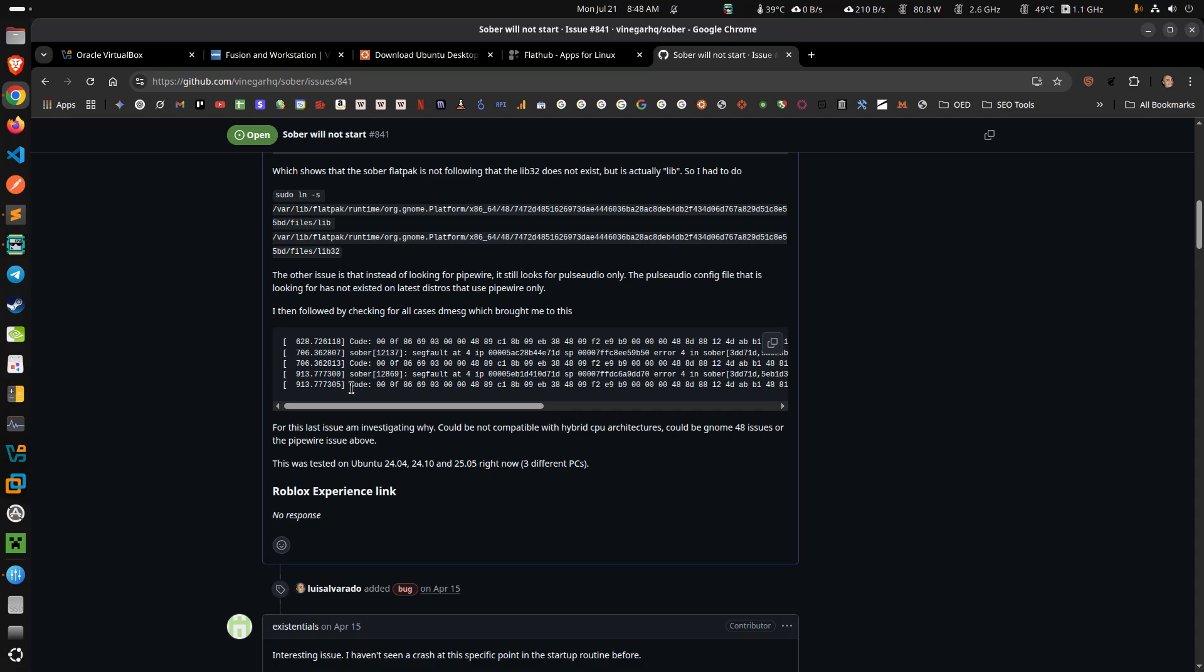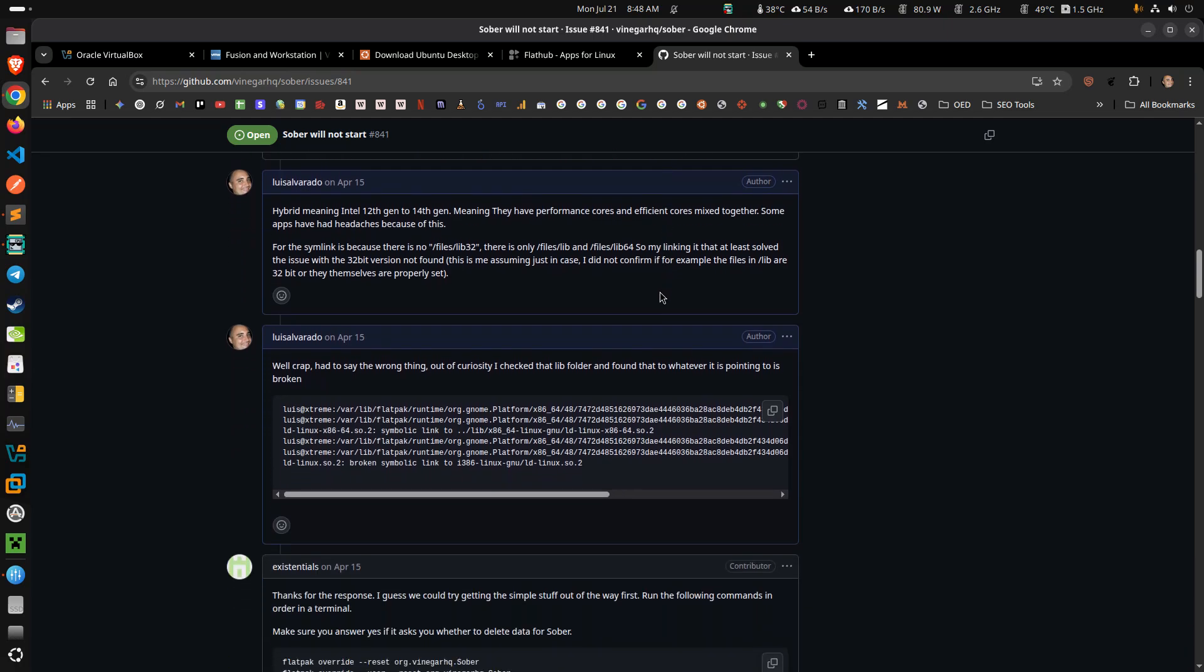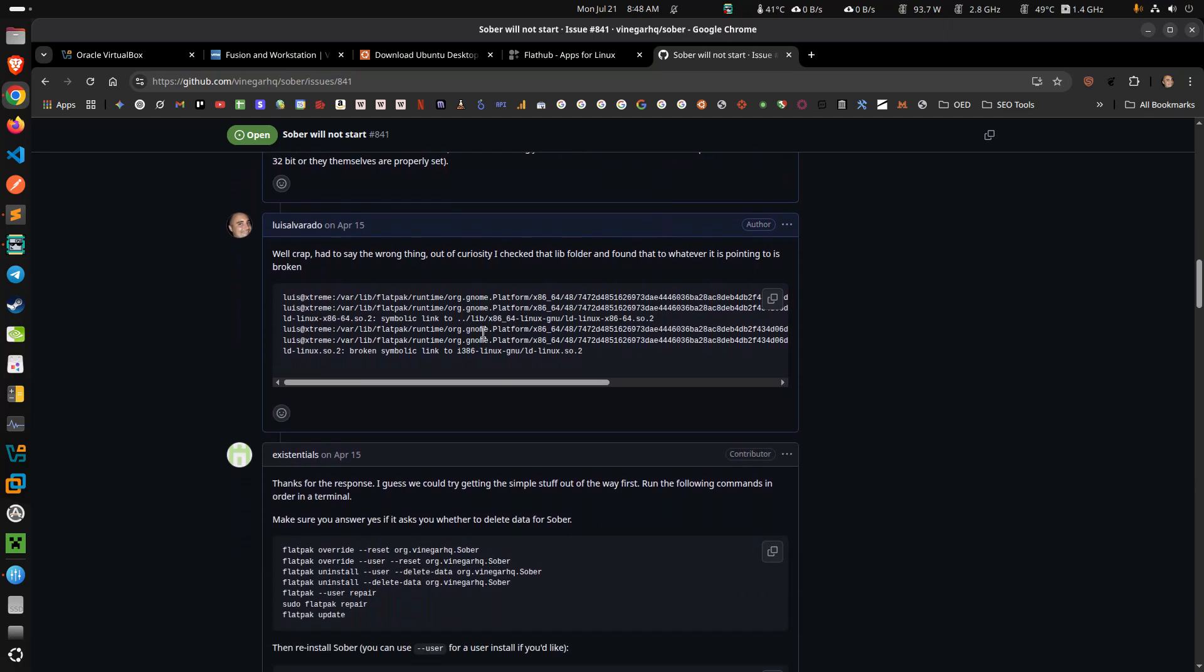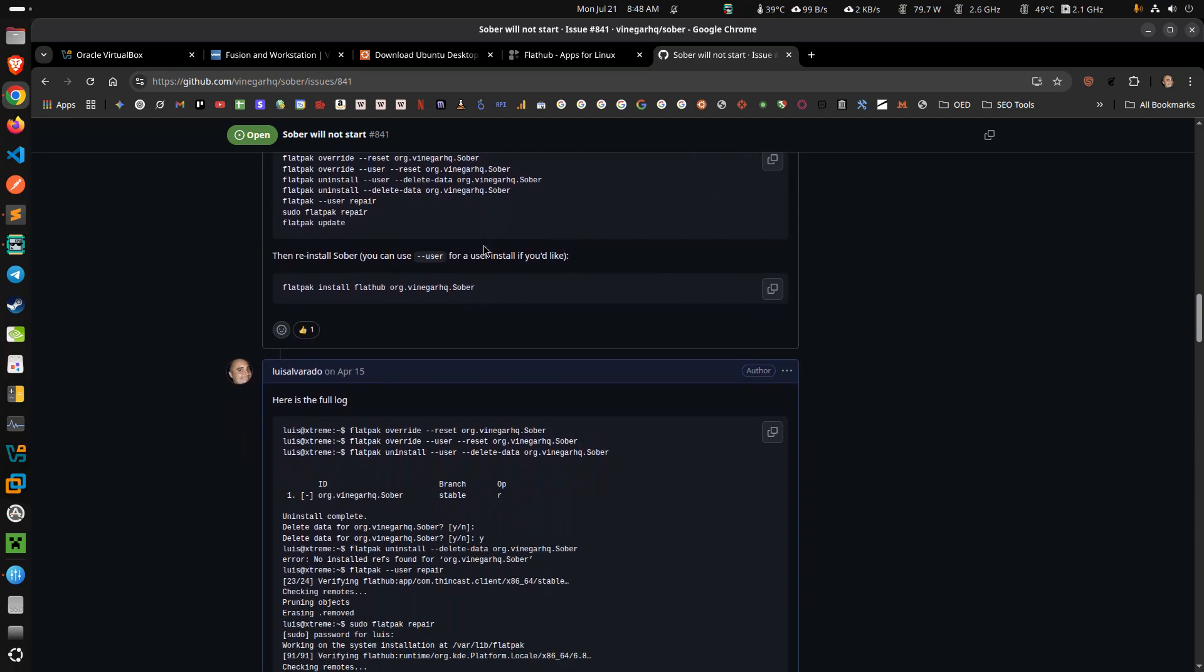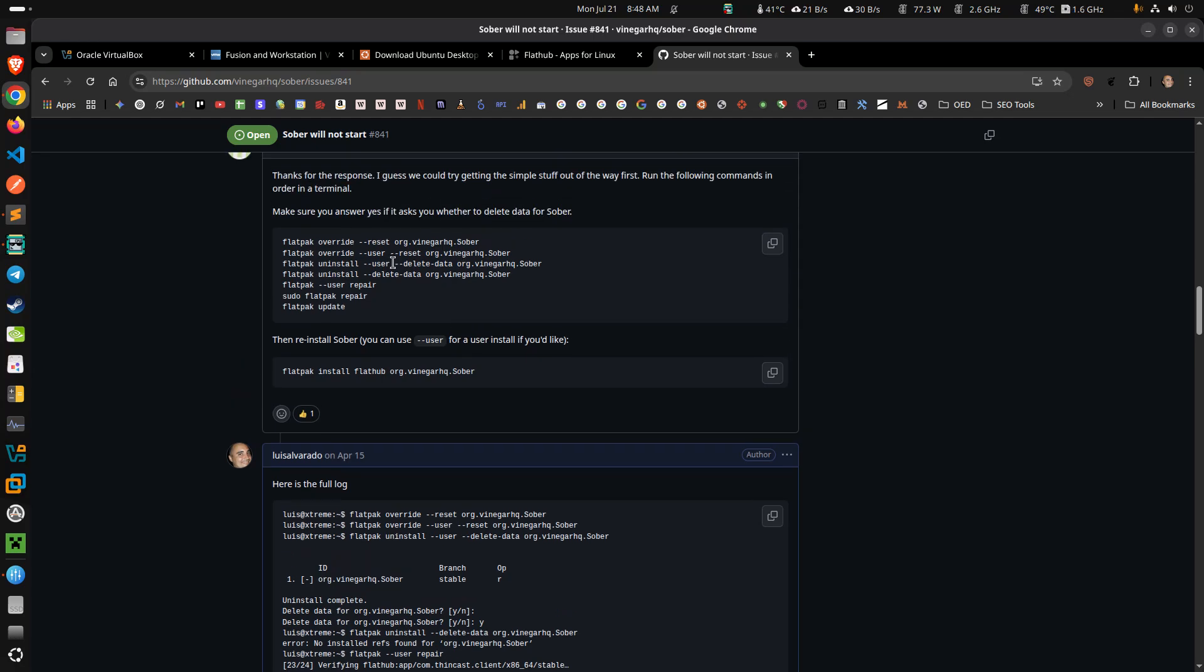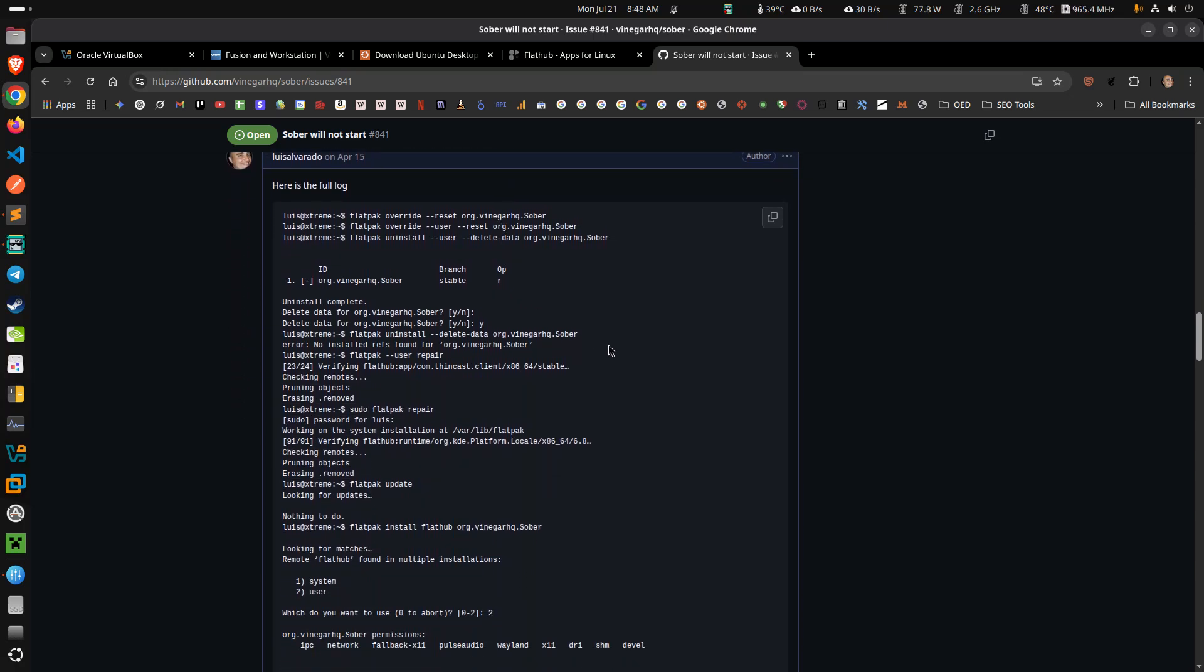All the errors that I got in demesh and all that, the suggestions that were mentioned for me to do, I did them, everything. So it wasn't that Sober was broken, it wasn't that Flatpak was having an issue, it was none of that. It's actually related, directly related to the hardware.